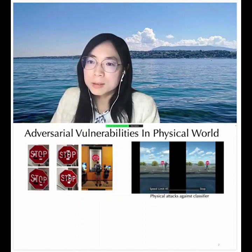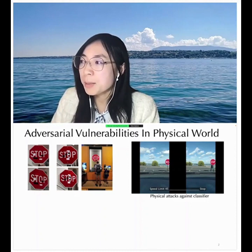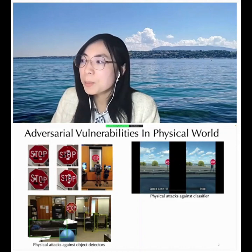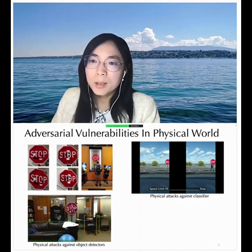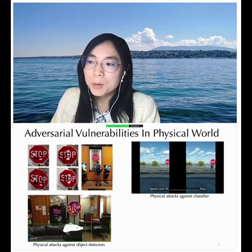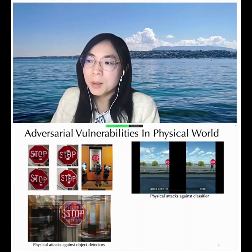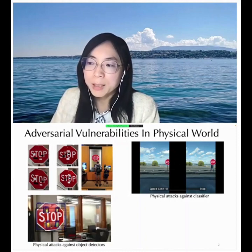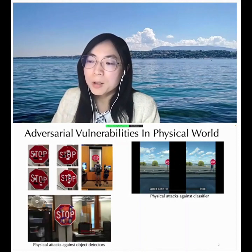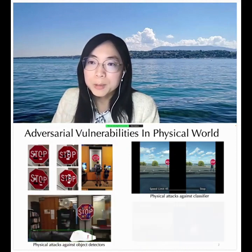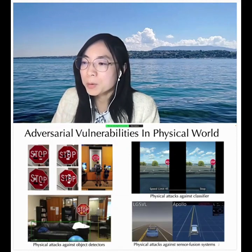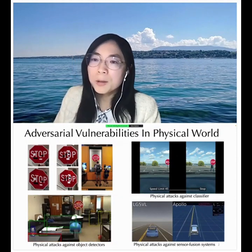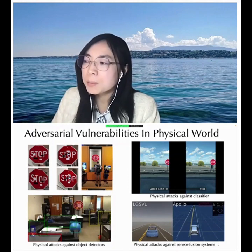We can place these types of physical adversarial road signs in the physical world and generate such attacks continuously, not only against classification models, but also against object detection models. Even though many other objects can be correctly classified or recognized, the road sign itself with perturbations on it won't be able to be recognized correctly.